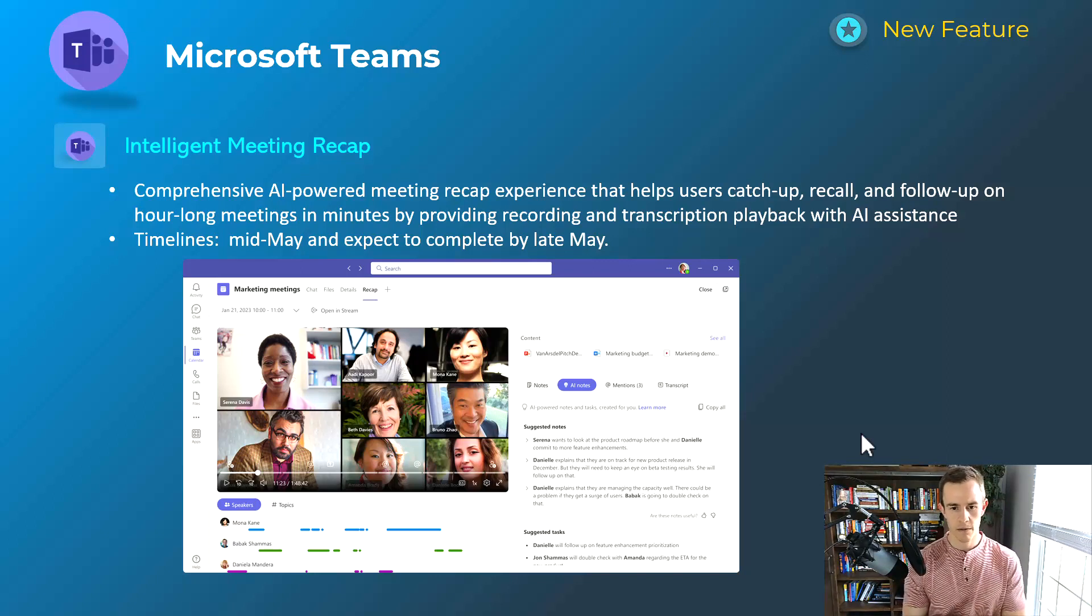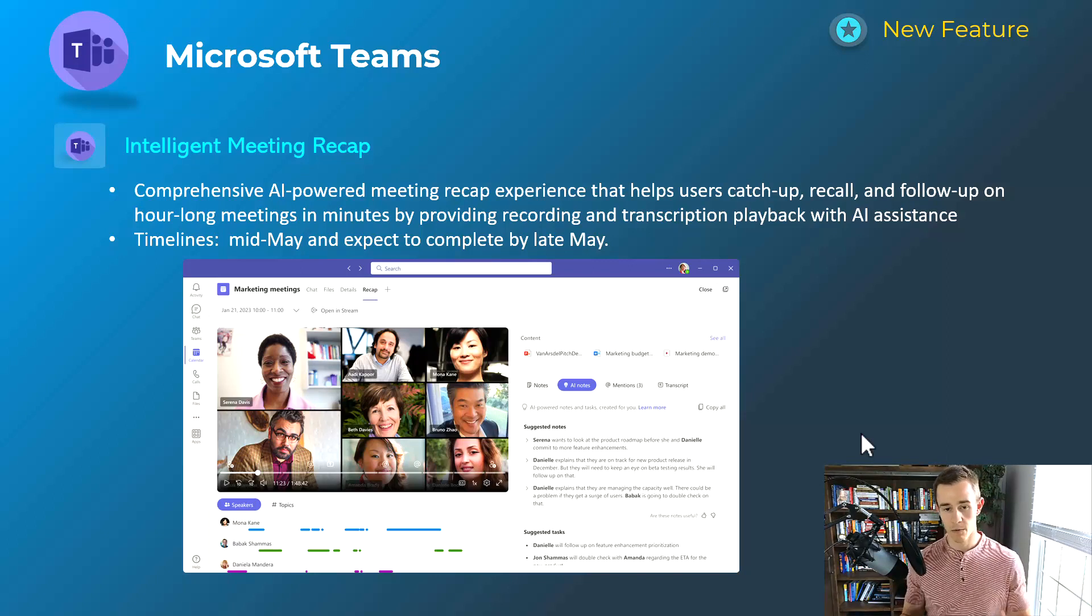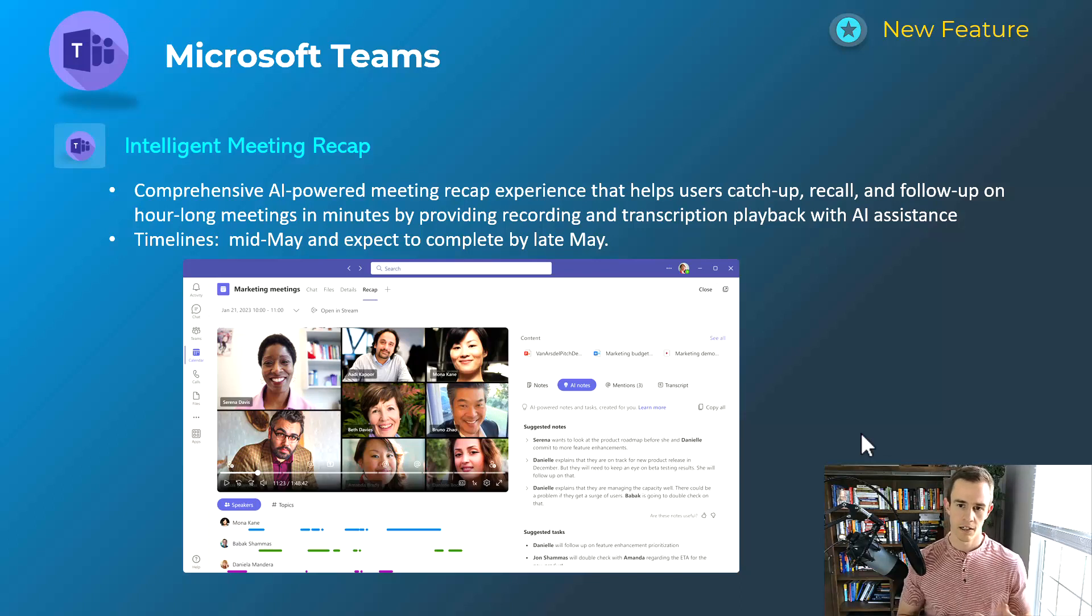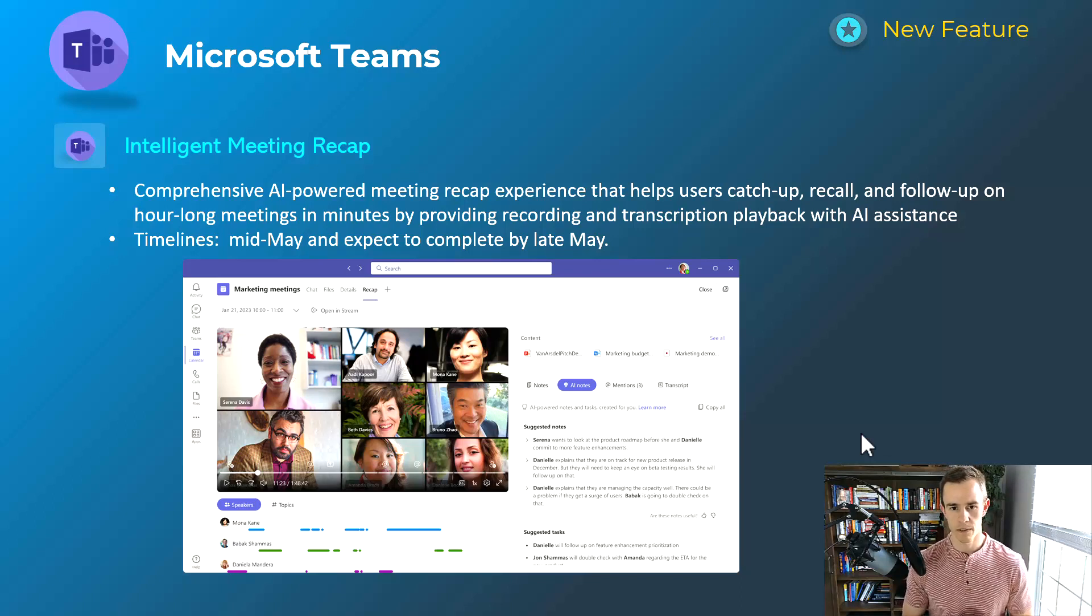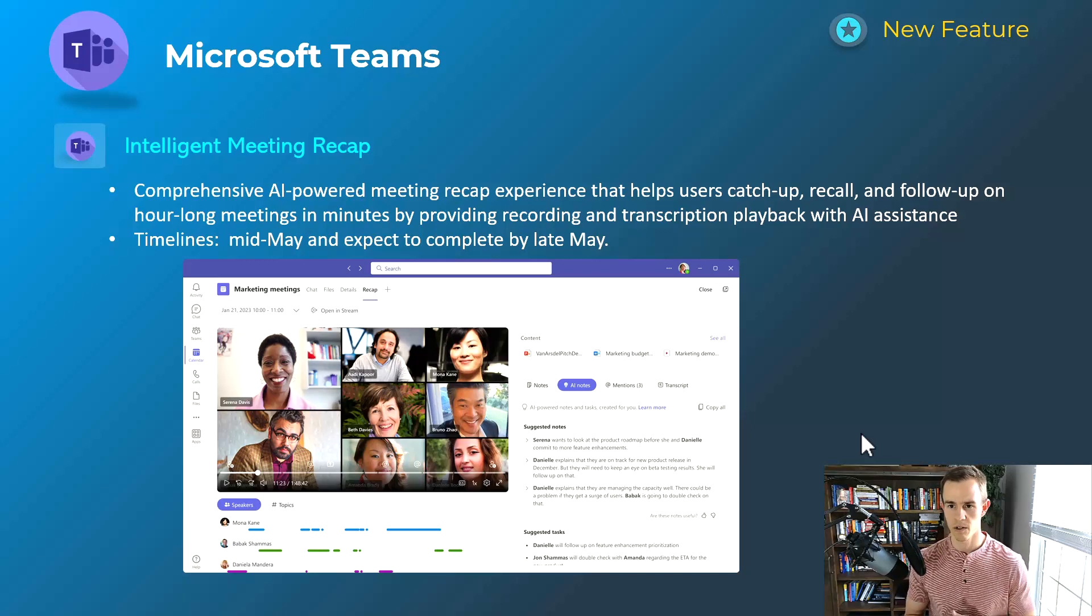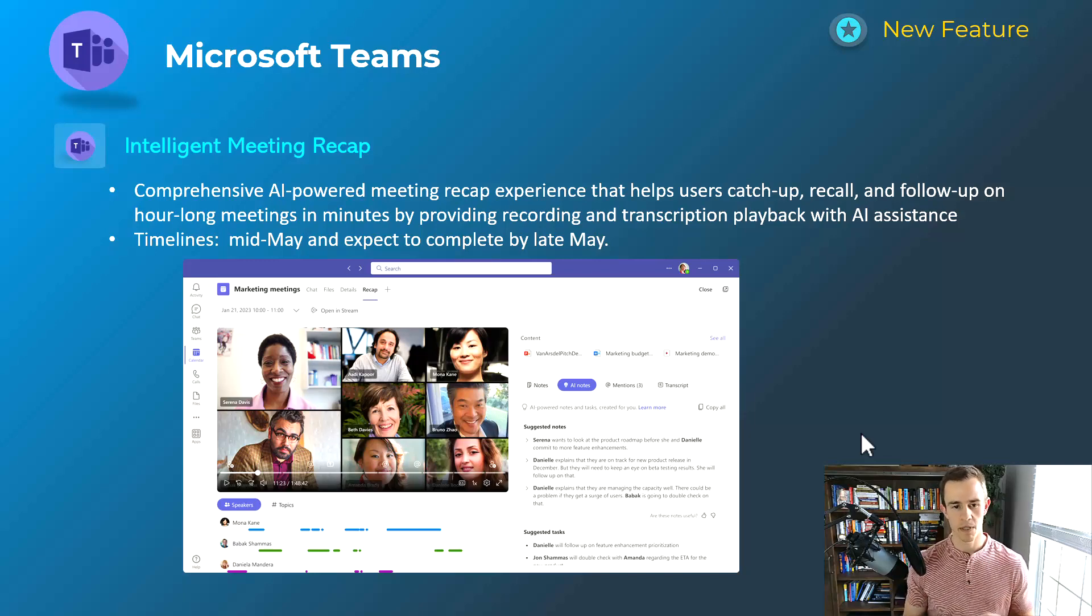Here you get more of the AI-generated notes that are summarizing the meeting on your behalf with additional bullet points that you can reference here, especially if you missed the meeting as well too. That would be really helpful. This will happen mid-May, be complete by late-May.